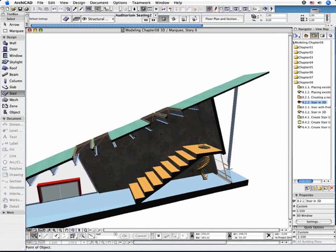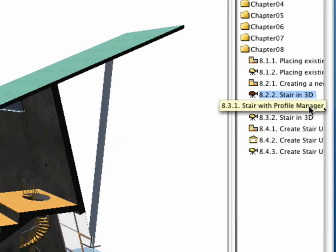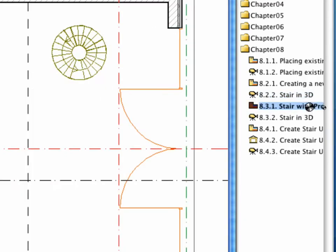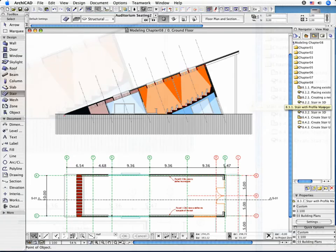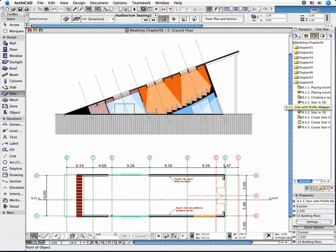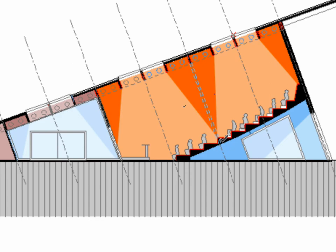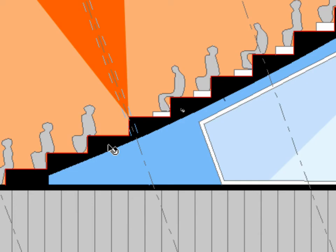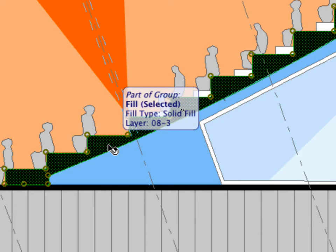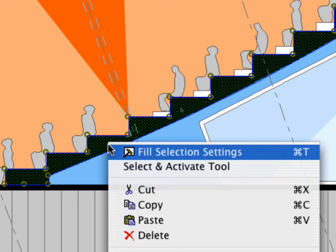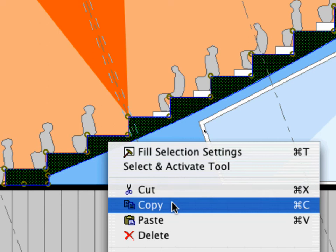Activate the next preset view in the Navigator. A cross-section appears on the screen illustrating the desired shape of the stair. Select the fill of this element and select the copy command from the Edit menu.